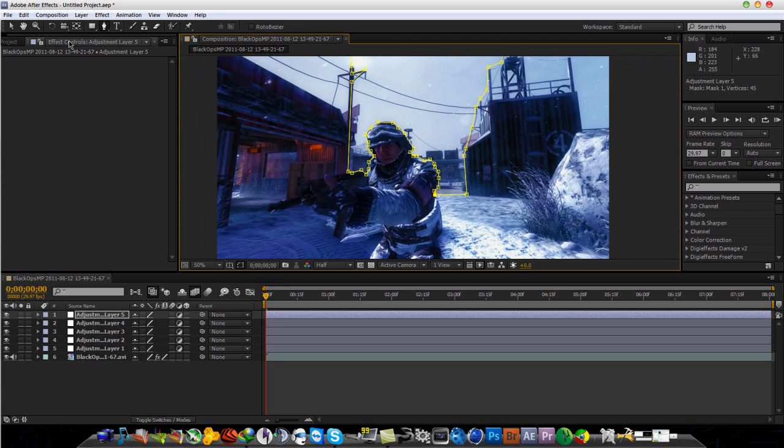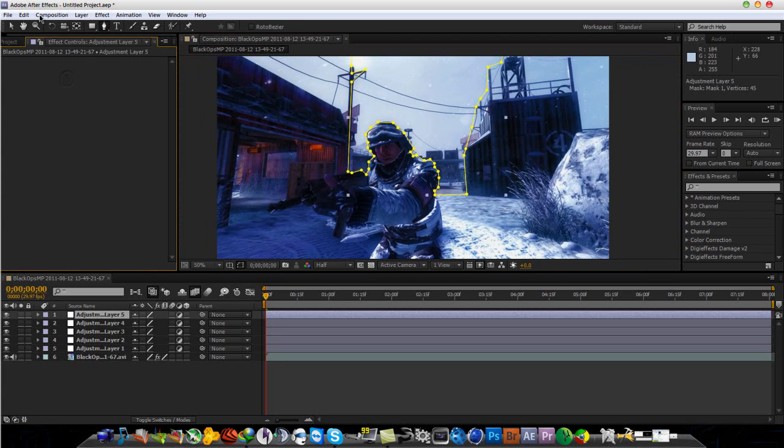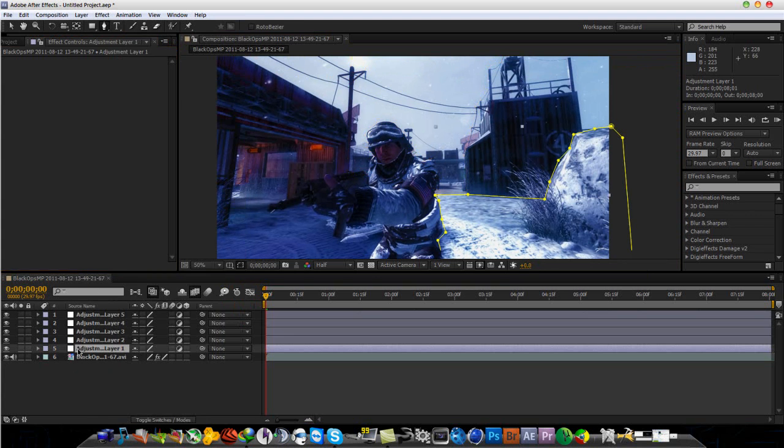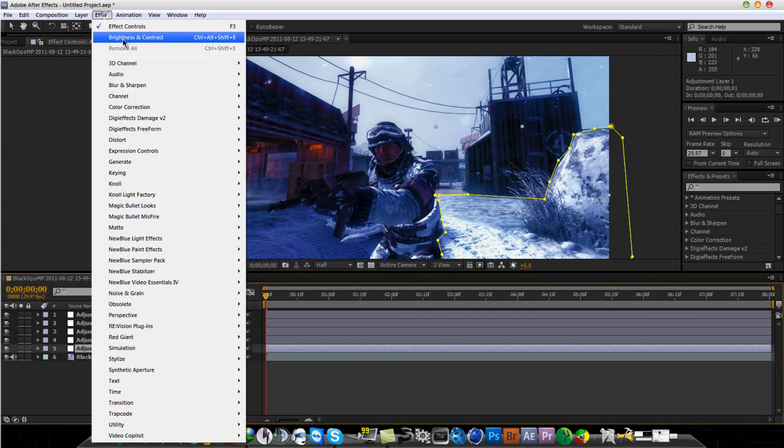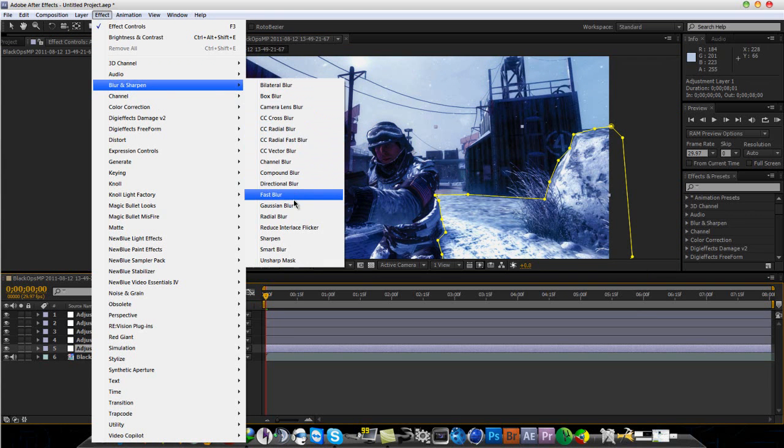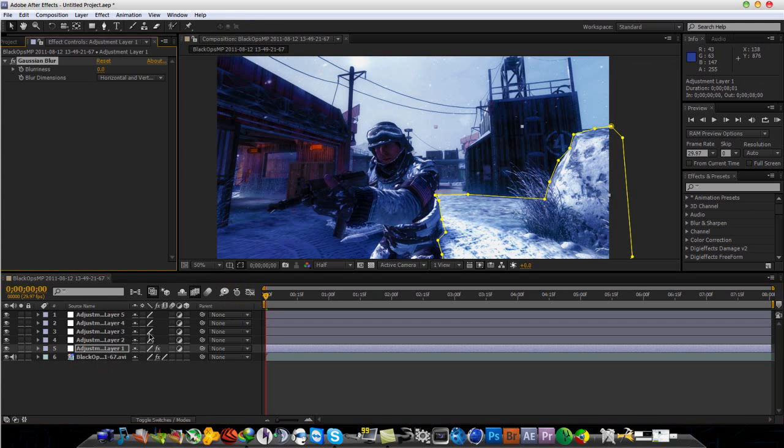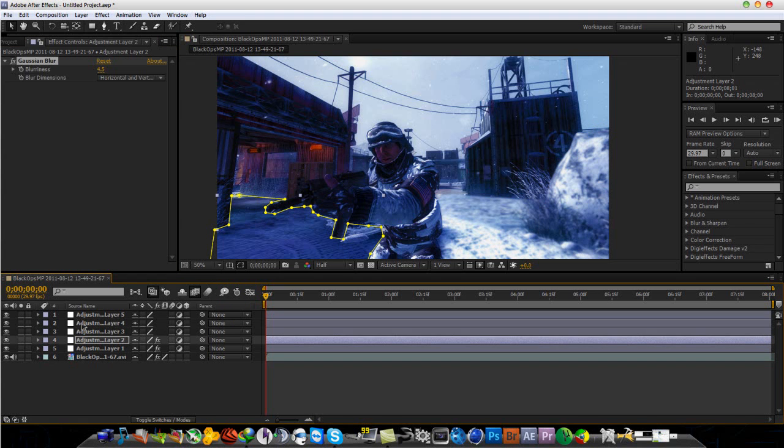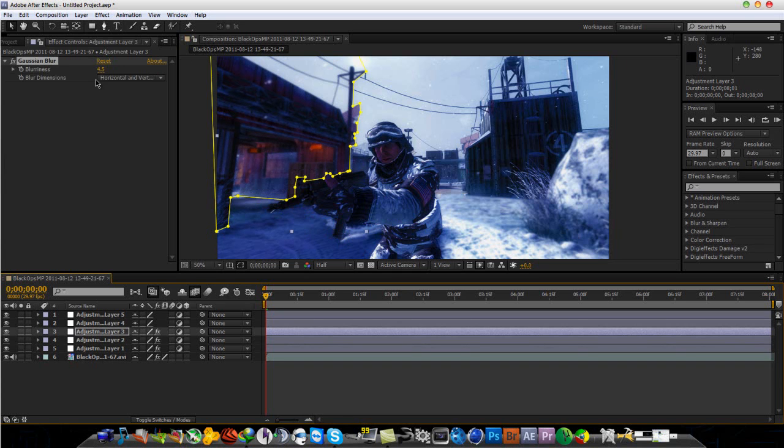So, now, let's see. To those adjustment layers, you want to go to Effect, Blur, Sharpen, and Gaussian Blur. So, for this one, I don't want it to be that blurry because it's like up close to you. Let me put this to like 4.5. And, let me just Ctrl-C and Ctrl-V to paste it to this one. For these two buildings, let me just Ctrl-V that again and increase the blurriness to 7.5, actually 7.5 seems good.